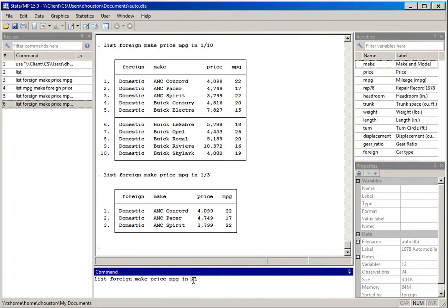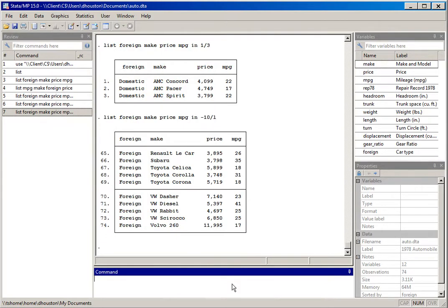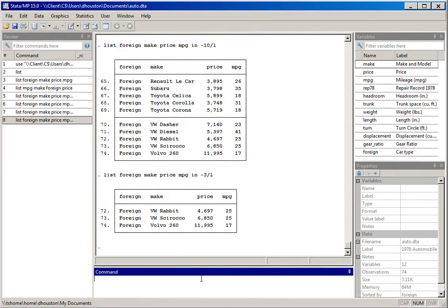By using -10/l, we start counting from the last case and count 10 backwards: the last one, next to last, second to last, all the way to the tenth-to-last case. I hit return and there are the last 10 cases. I can change it to the last five or the last three. The minus indicates we count from the last observation upward — the 74th case, 73rd, 72nd, and so on. That's how we display information for specified variables and cases at the beginning or end of a dataset using list.